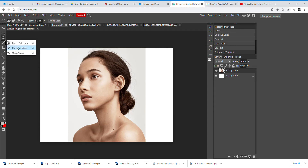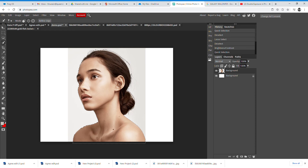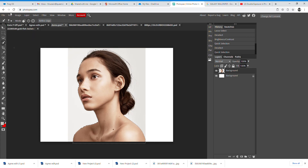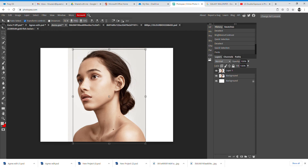Then go to the Quick Selection tool and click on your model. If you're not happy with the selection, go to Select and Deselect and try again. Once you're happy, go to Edit, Copy, then Edit, Paste. In the layers panel you'll now have two layers — the background original and the one you've just cut out.